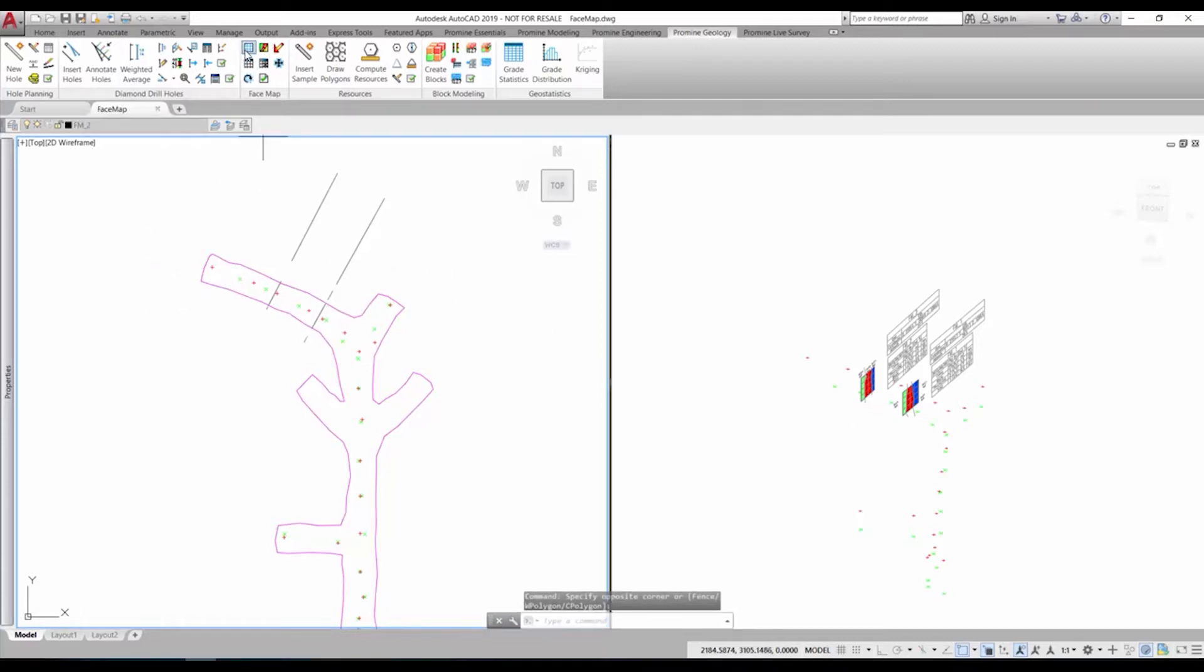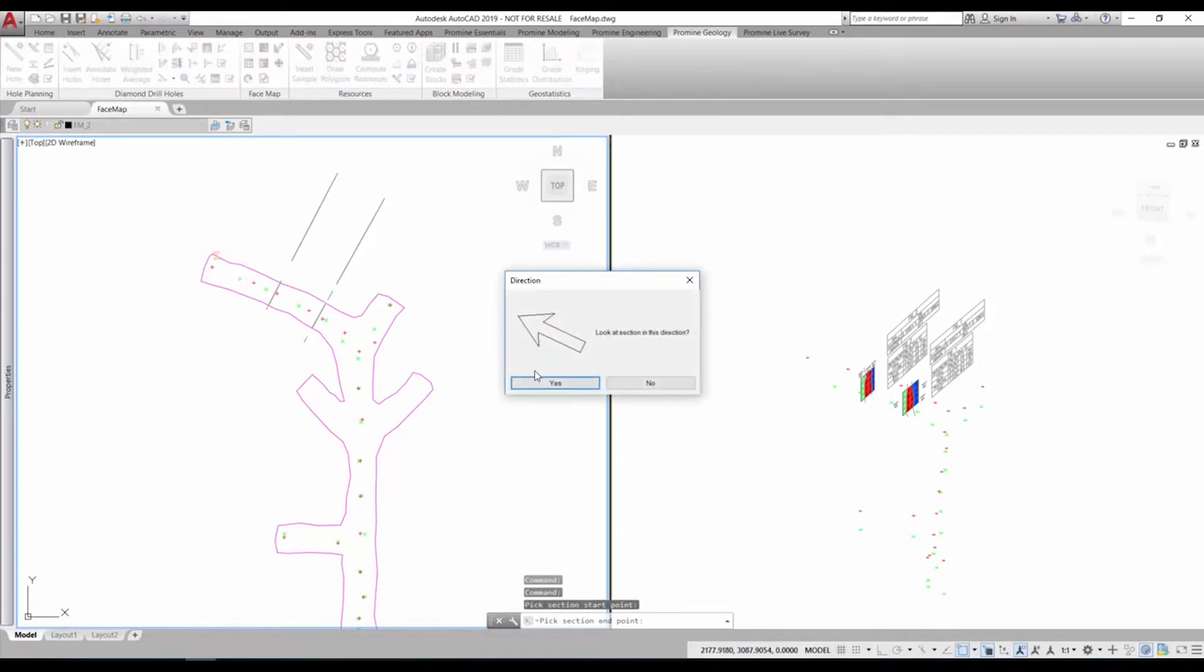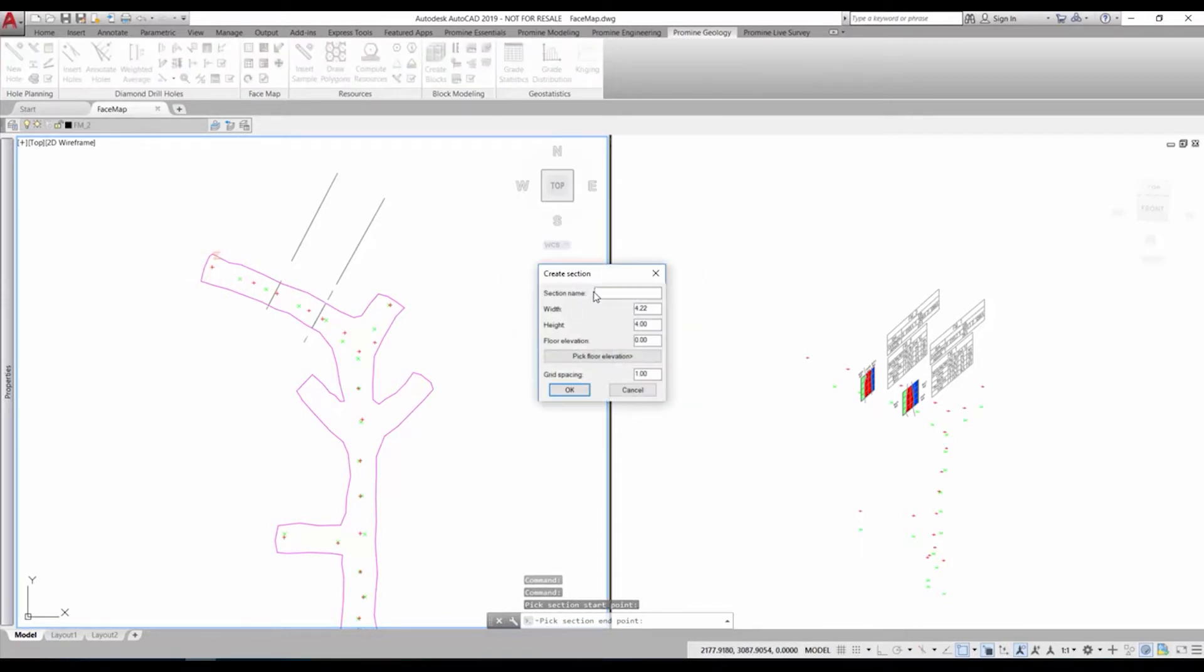We just select the command create facemap and mark the location of the map. A section will be cut along that direction and we just confirm that this is the correct direction.